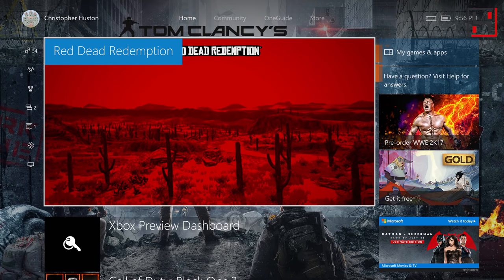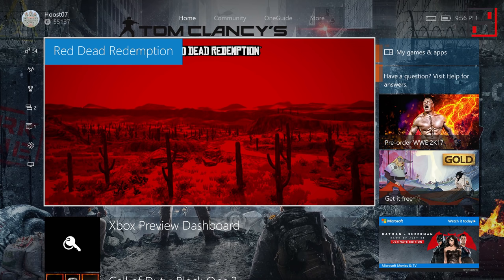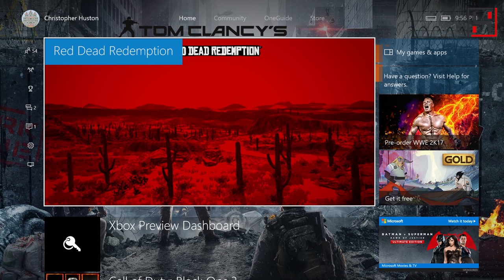What's up guys, Huso7 here and today I've got a video to show you how you can play some of your Xbox 360 games on your Xbox One using backwards compatibility.